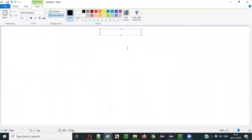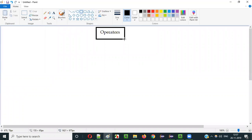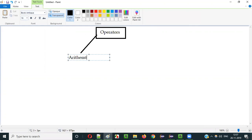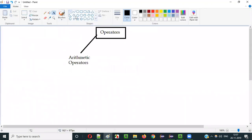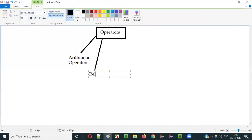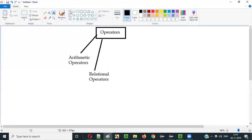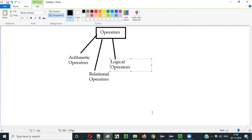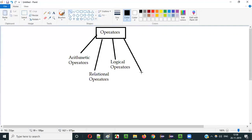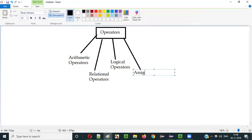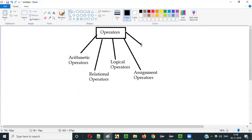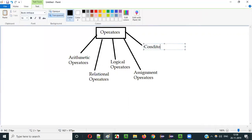There are different operators in Java and we can categorize all these operators into different types at a high level. One of the operator types is arithmetic operators, then we have relational operators, then we have logical operators, then we have assignment operators, and finally the last operator type is the conditional operator.